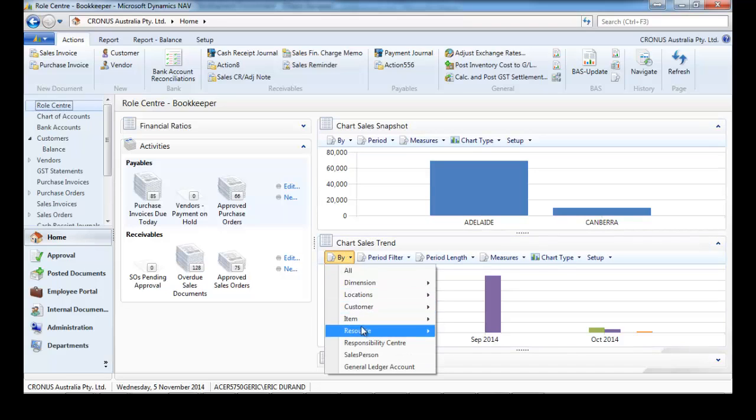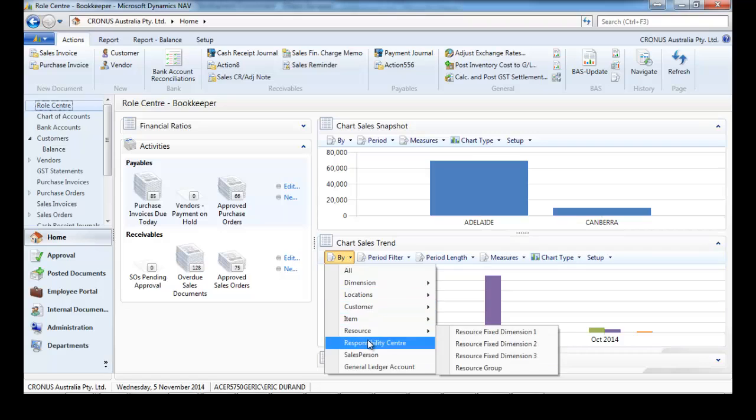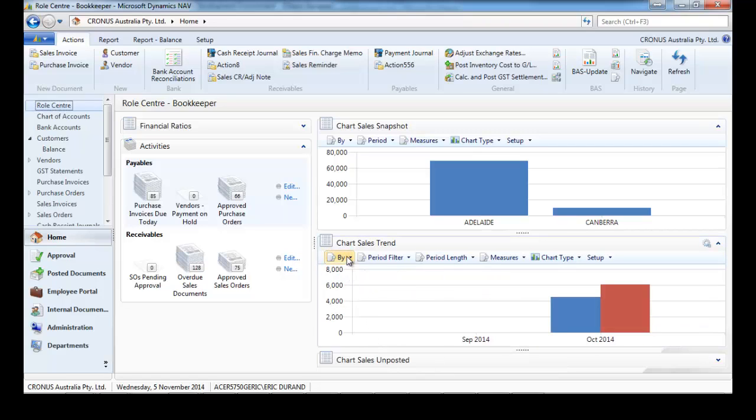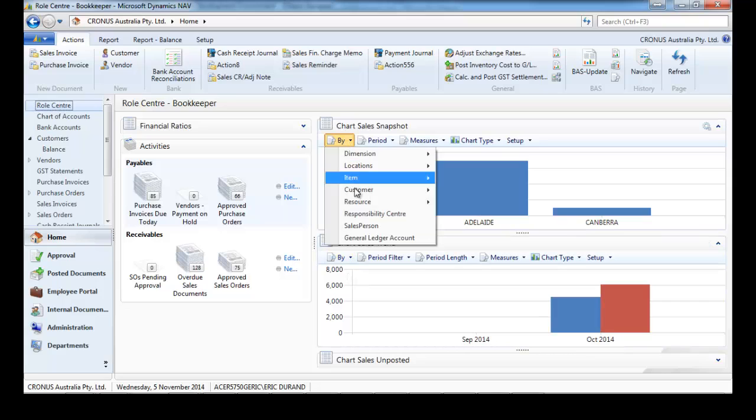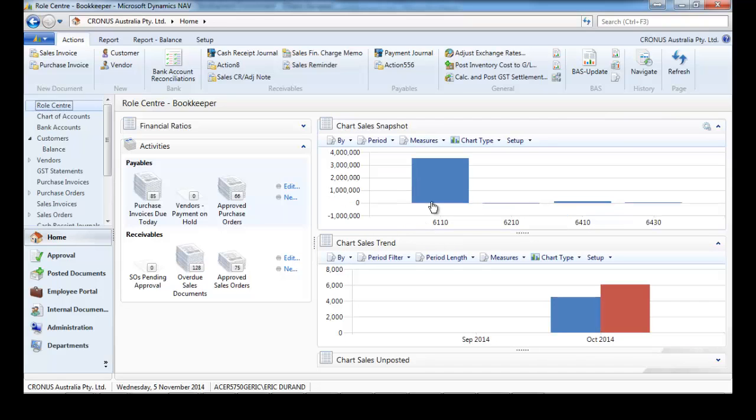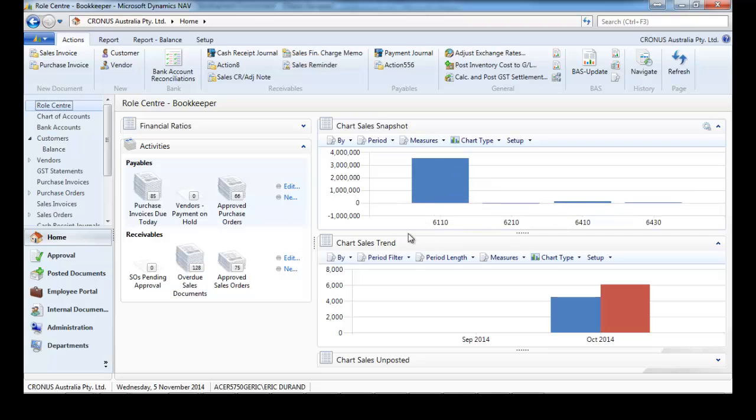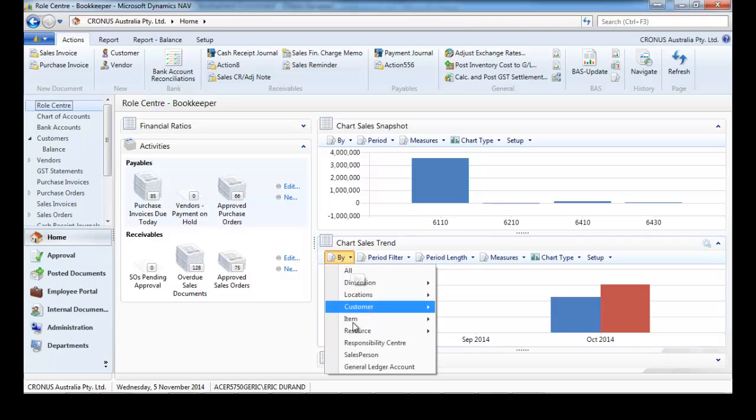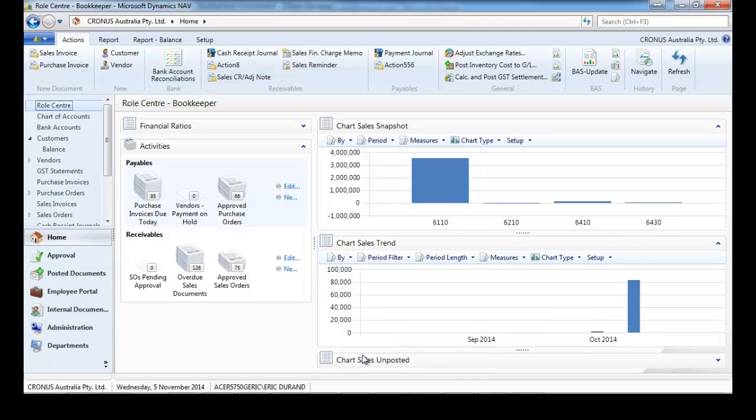Snapshot, trend, in the same way, same options. By GL account, salesperson.